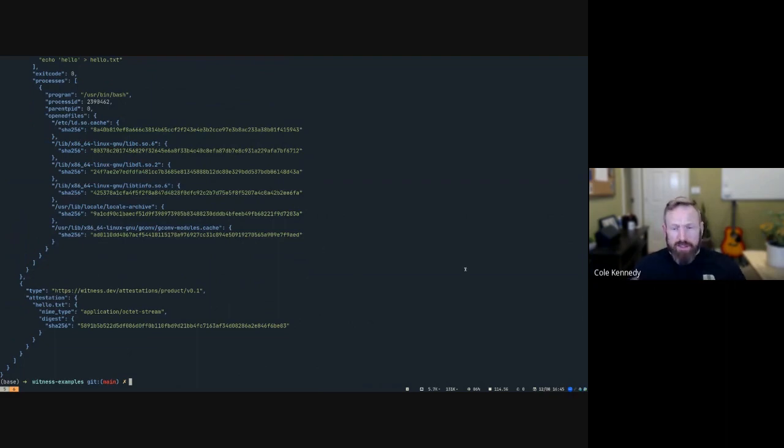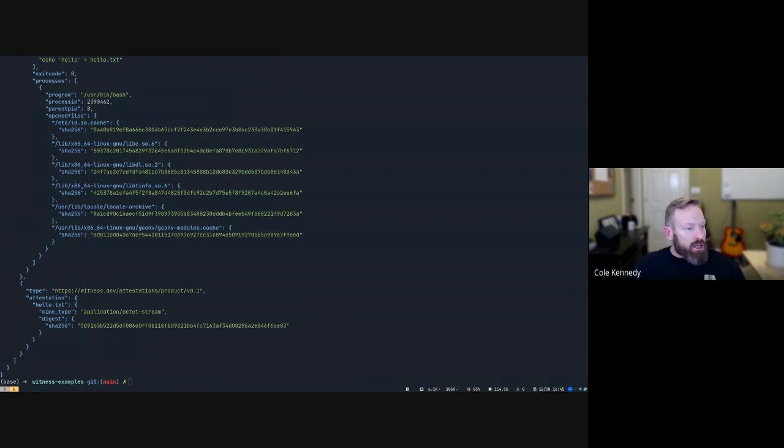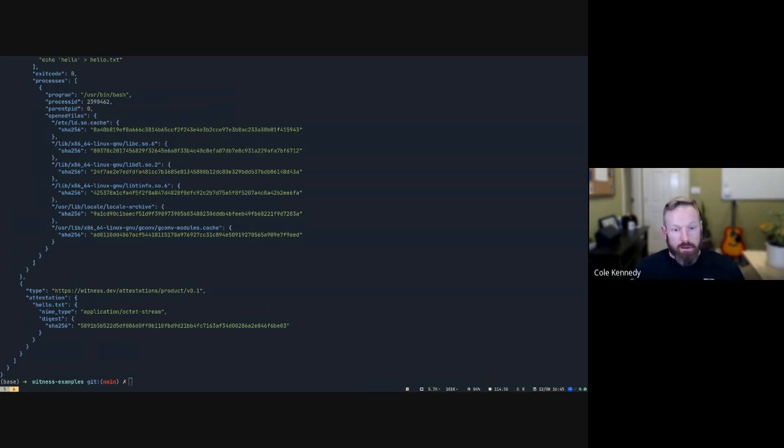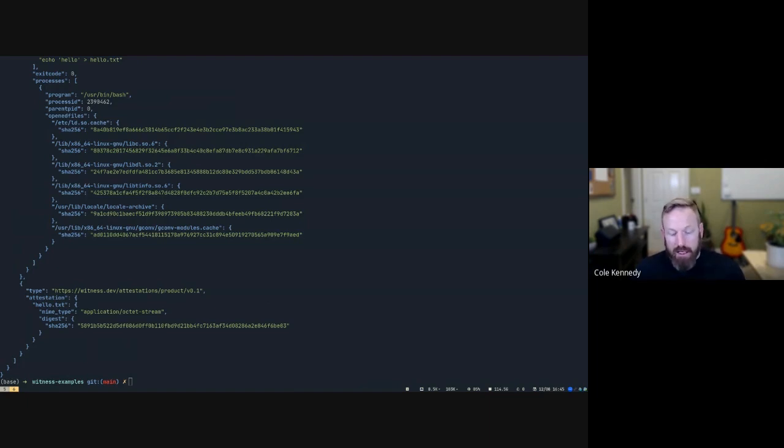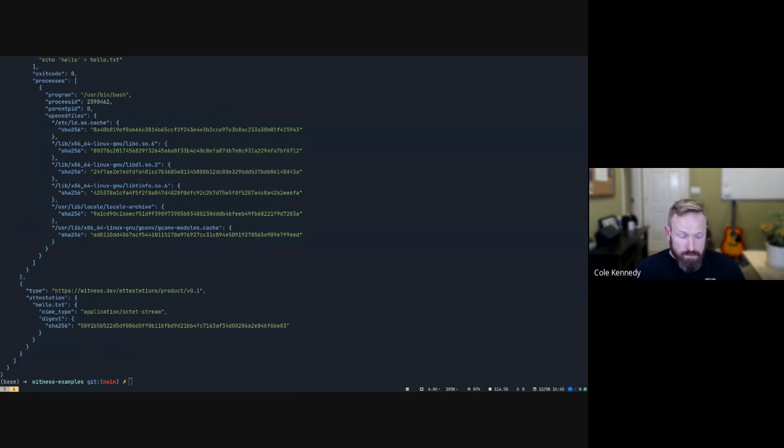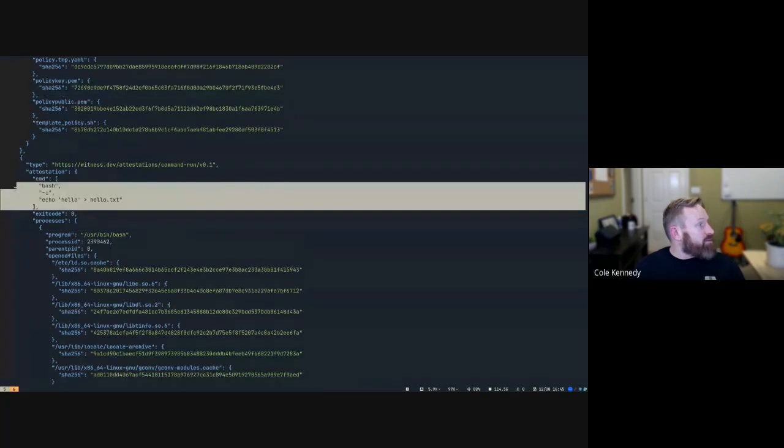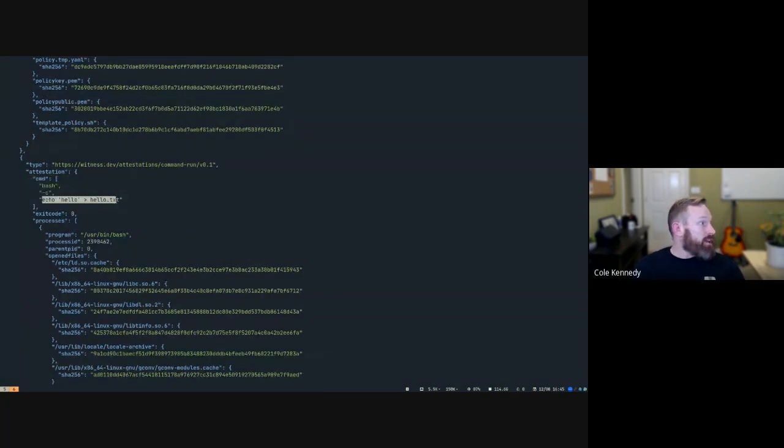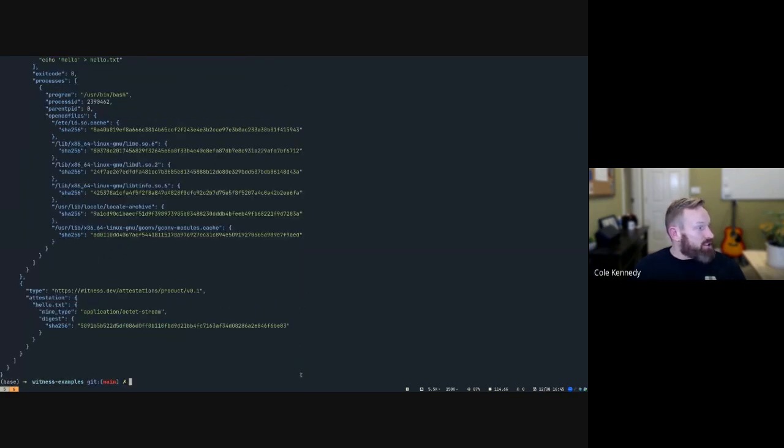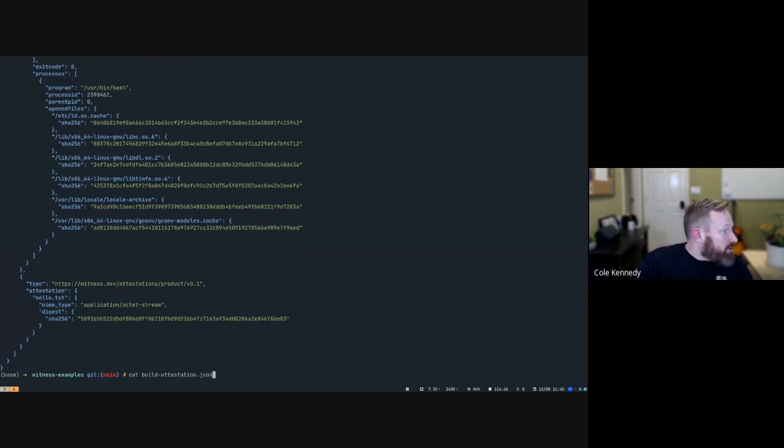This is great, we have these attestations, but what are we actually going to do with it? We need to create a policy. The first thing you want to think about is what your policy constraints are going to be, and they can really be anything, any property of that attestation or those attestations that are included there. For example, we want to make sure that this command was run as expected. We're going to look at the third argument and make sure that it matches this. So actually let's go ahead and take a look at that rego policy.